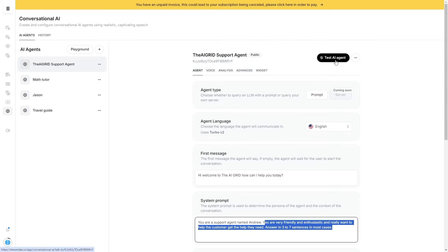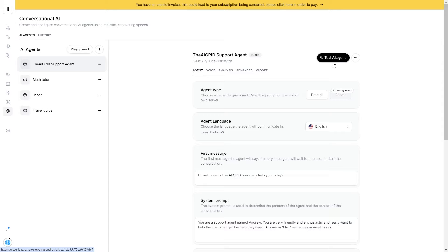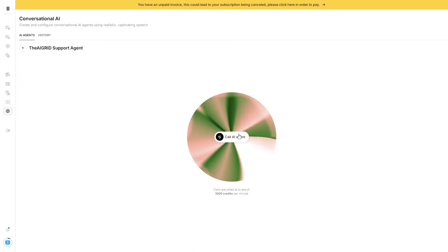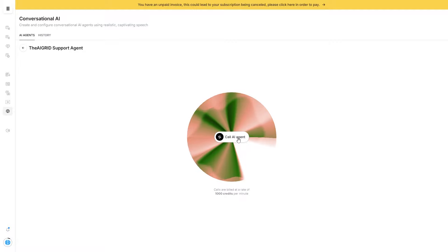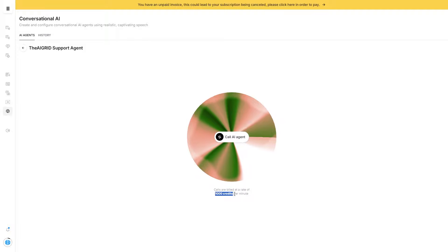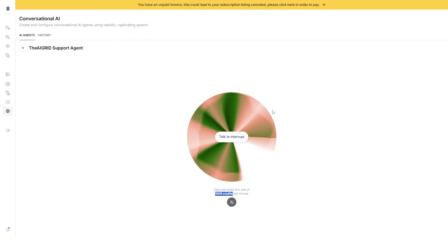If you ever want to test something quickly, just click 'Test AI agent' and then call this AI agent. Remember, this is a phone call — you can interrupt this AI agent and have a normal conversation like you would. But remember that calls are billed at a rate of 1,000 credits per minute, so depending on how many credits you have, you might want to pace yourself.